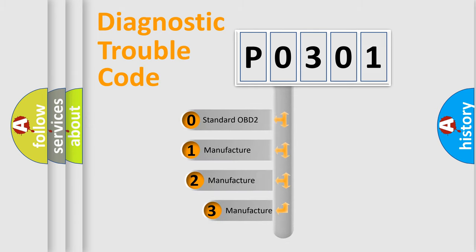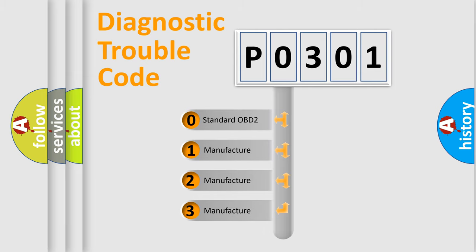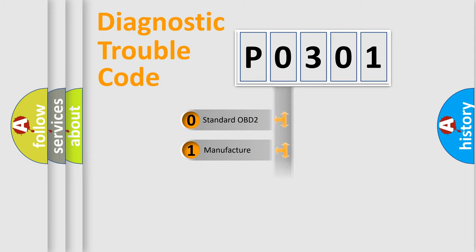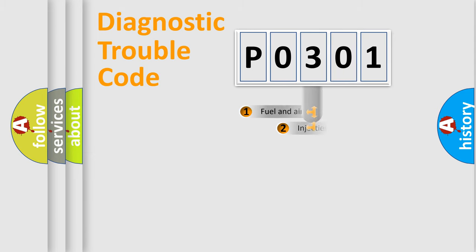If the second character is expressed as zero, it is a standardized error. In the case of numbers 1, 2, 3, it is a manufacturer-specific expression of the car-specific error.